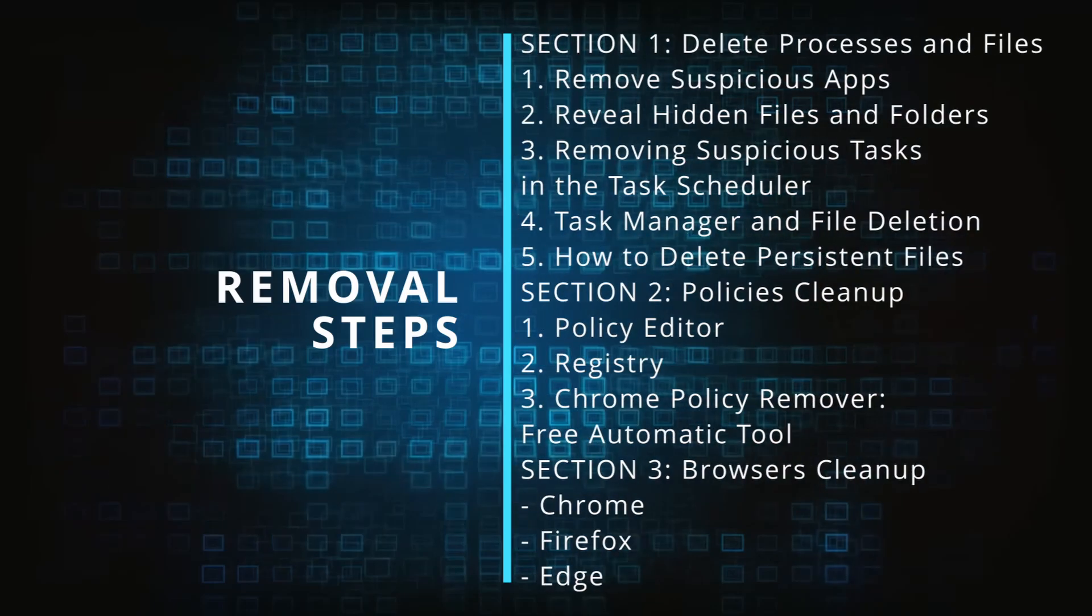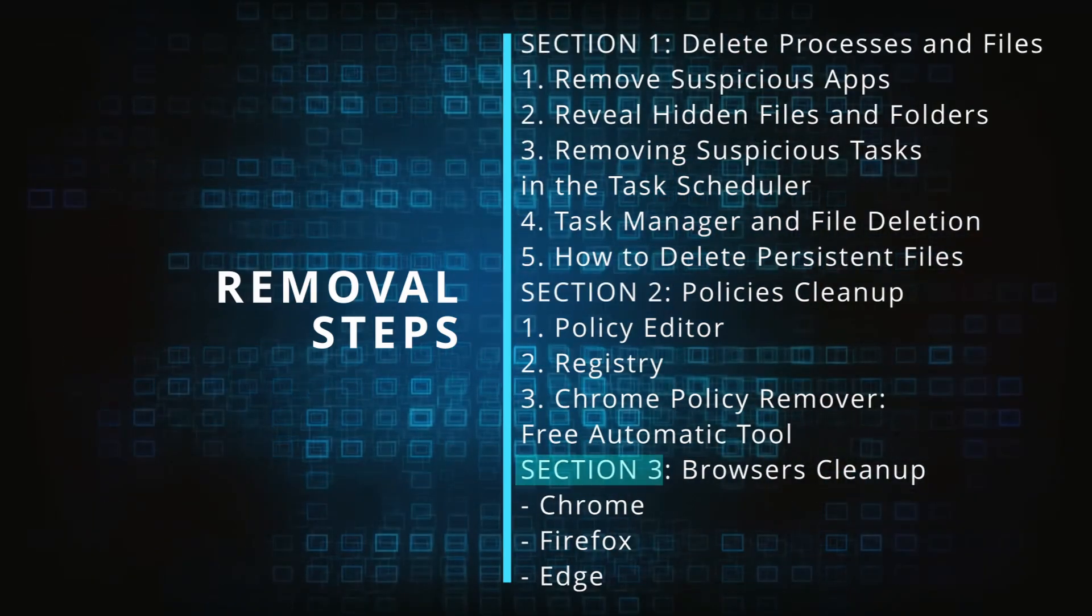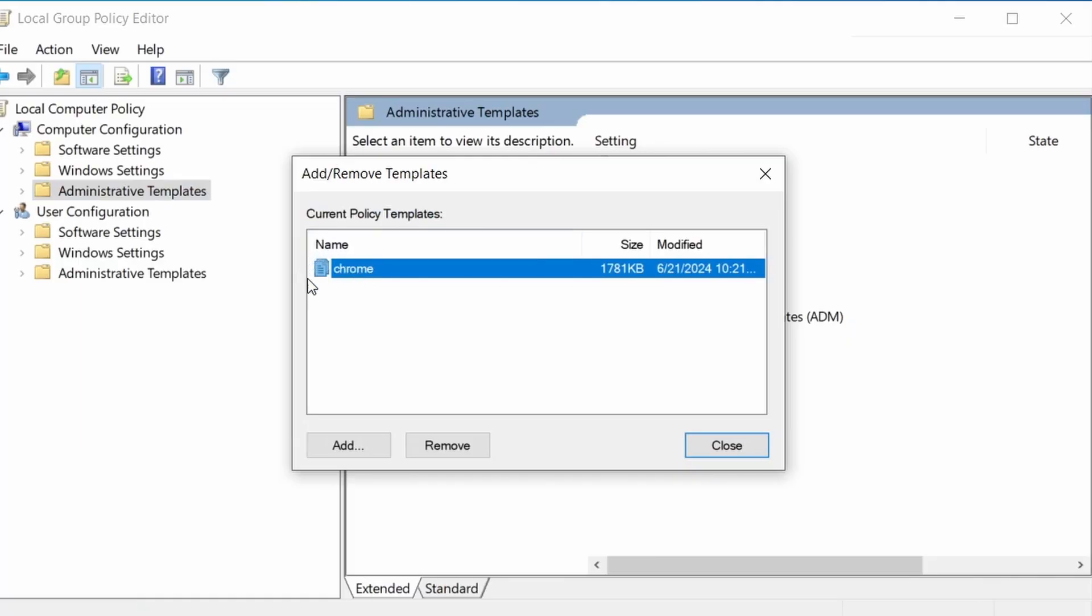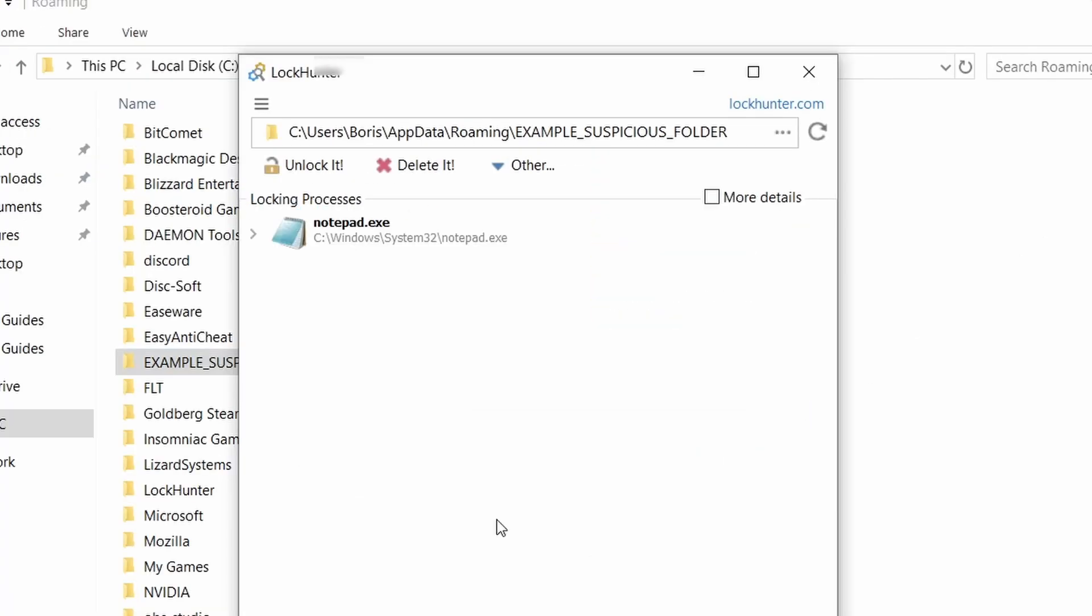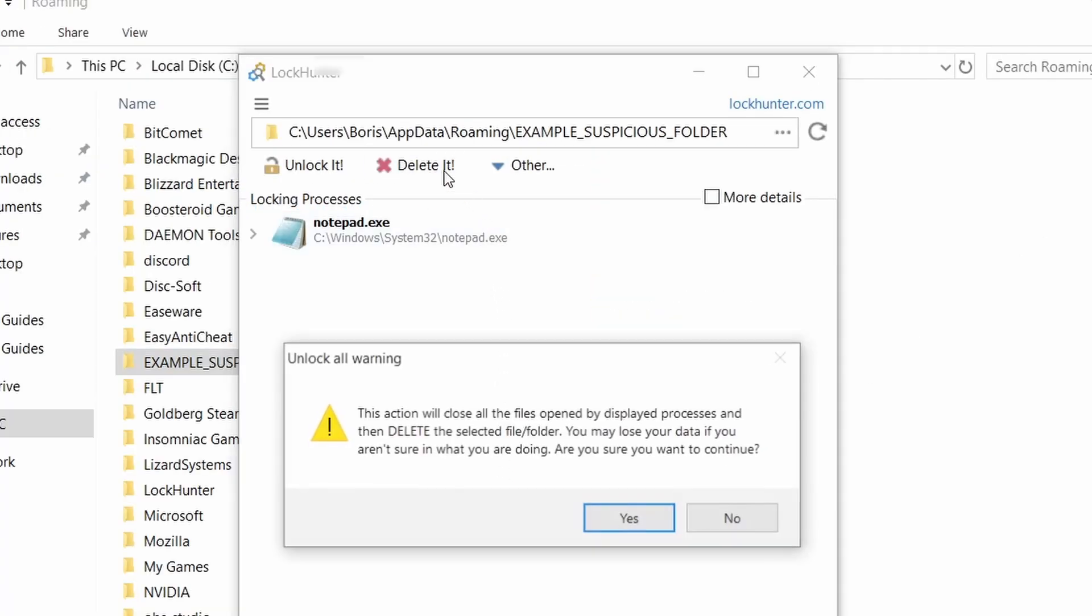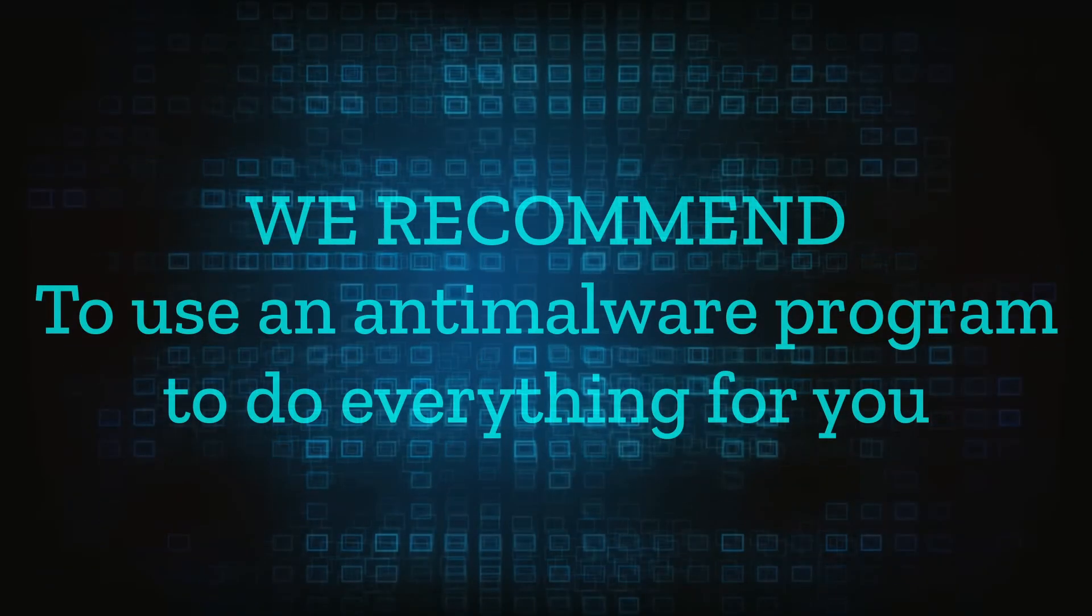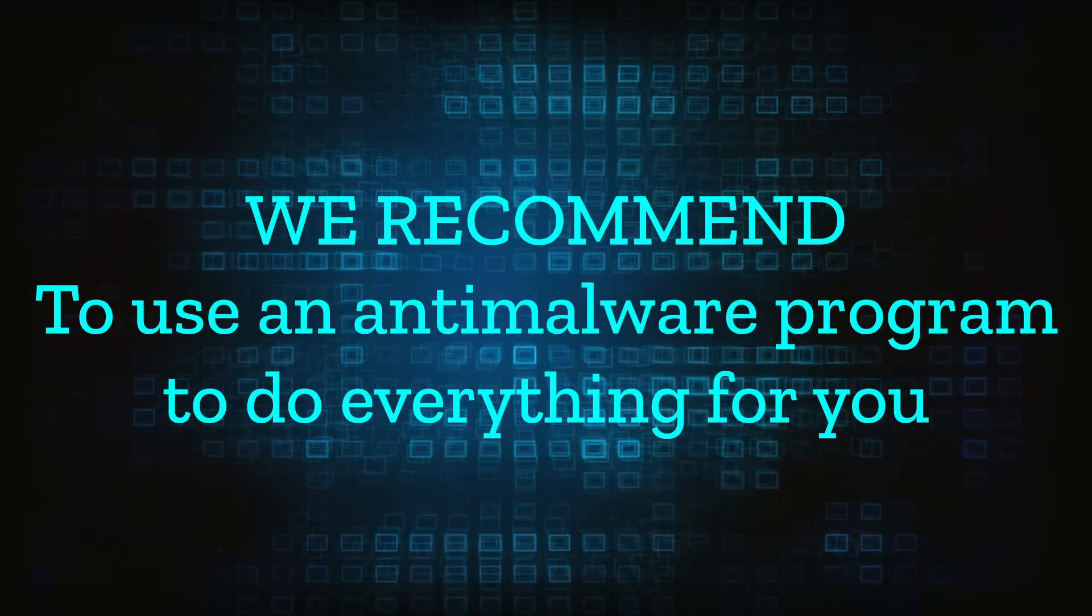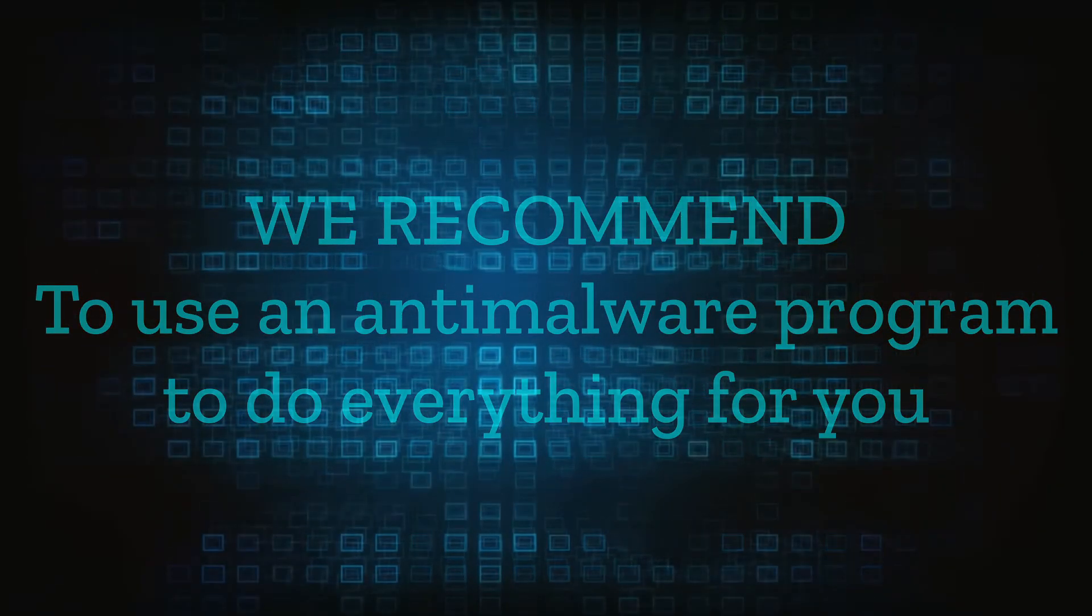We'll provide highly detailed removal instructions that we've tested ourselves. However, hijackers change and evolve all the time. So despite our best efforts, we can't guarantee success in all cases. If the suggested steps don't solve everything, we recommend installing an anti-malware program to do everything for you.